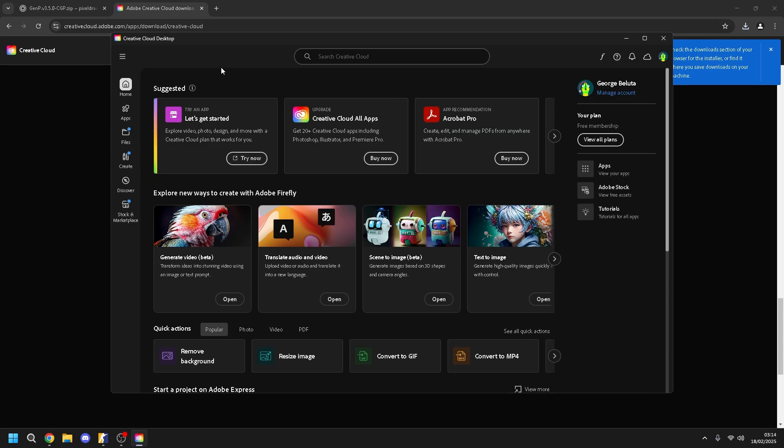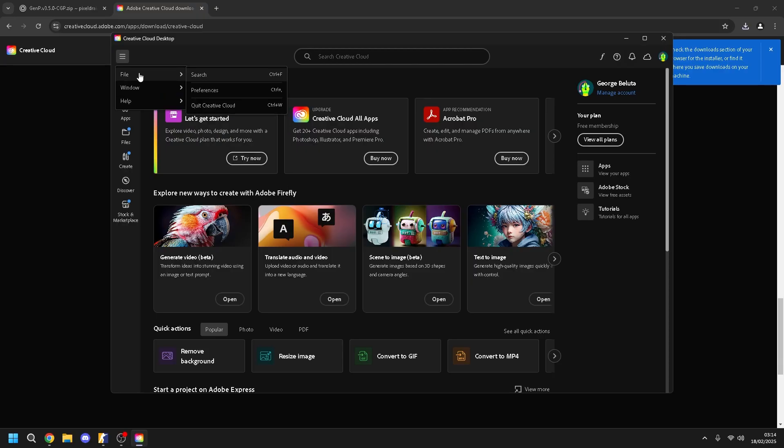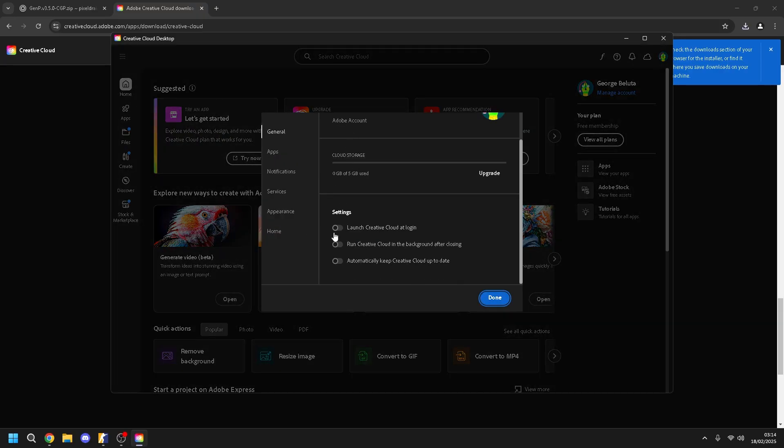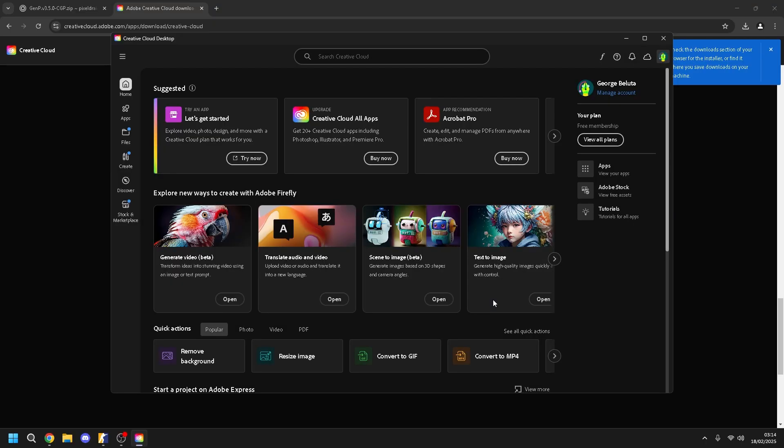And then you go here, Windows, file, sorry. Here. And then you go down and it will be like this. You disable it, okay? Done.